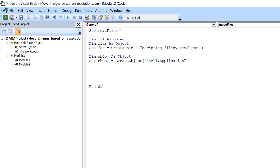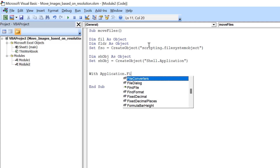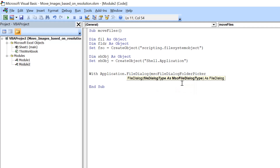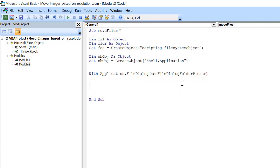After this we add a With block: With Application.FileDialog — this opens the dialog where we can choose the folder. In the brackets we use msoFileDialogFolderPicker, which allows us to select a folder. We end it with End With. Inside this block we can also set the title for that dialog.